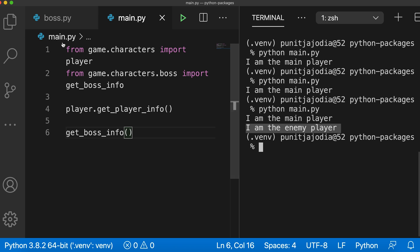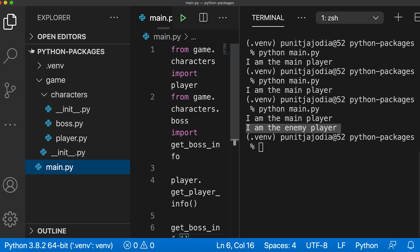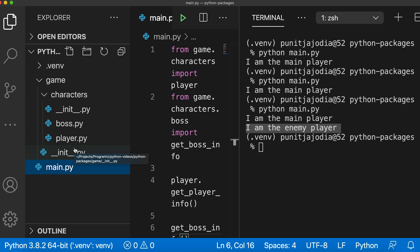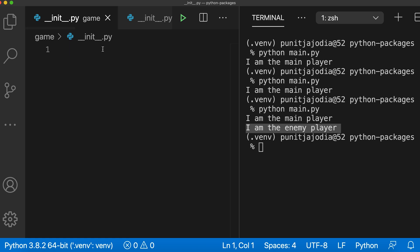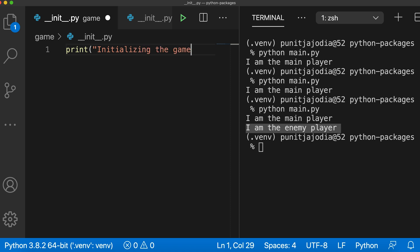Now we have created these init files without doing anything inside them. The code inside this file runs automatically when we import the package. Let me add a line here inside the init file of the game package. Here I'll say print initializing the game.